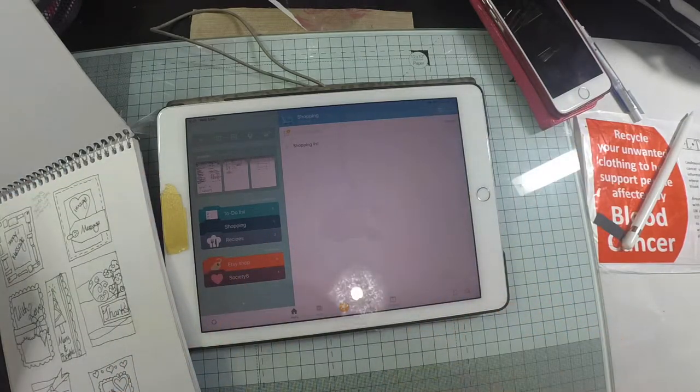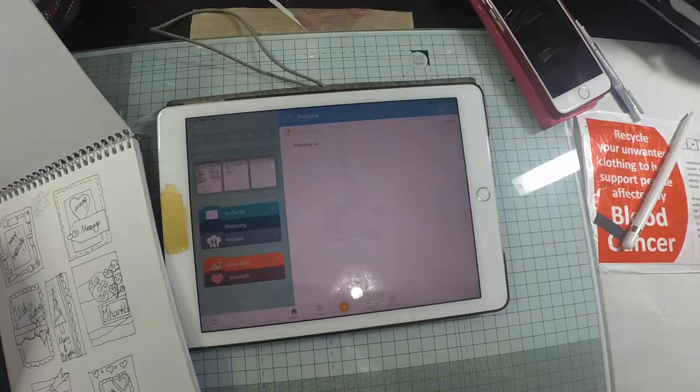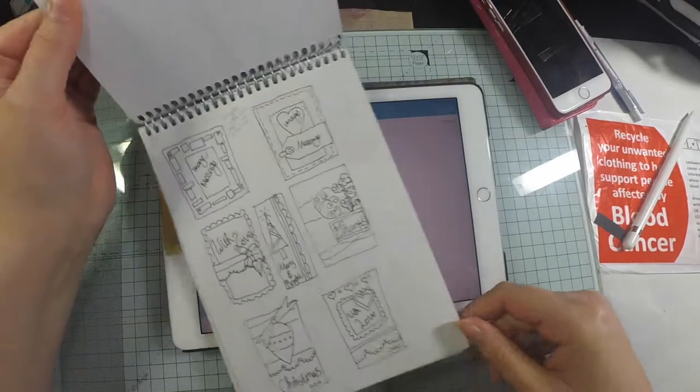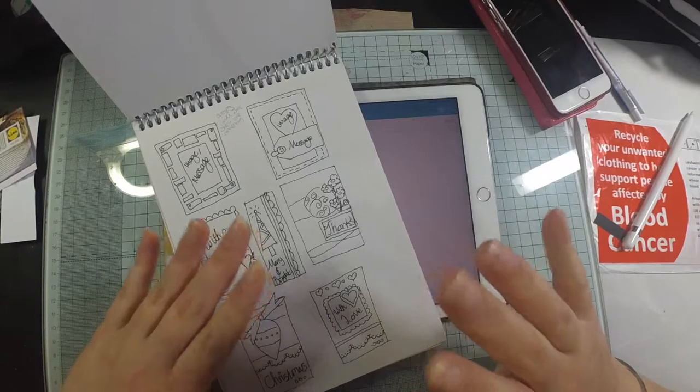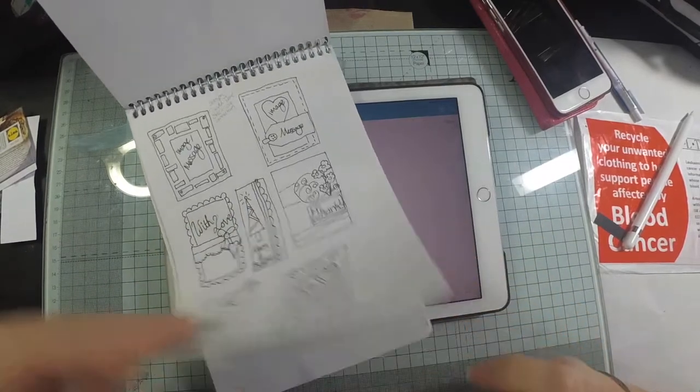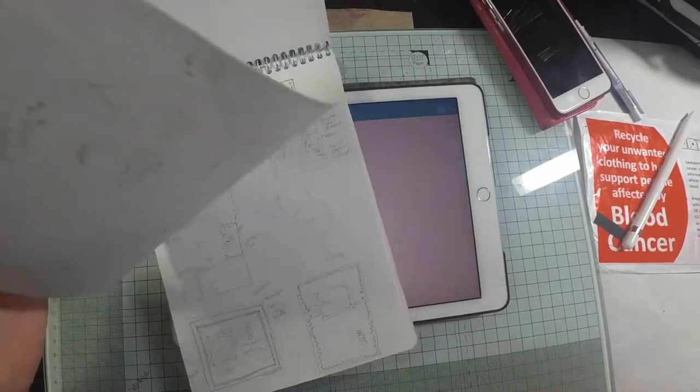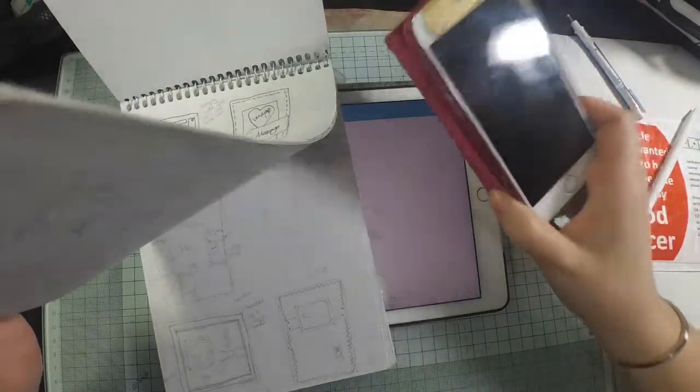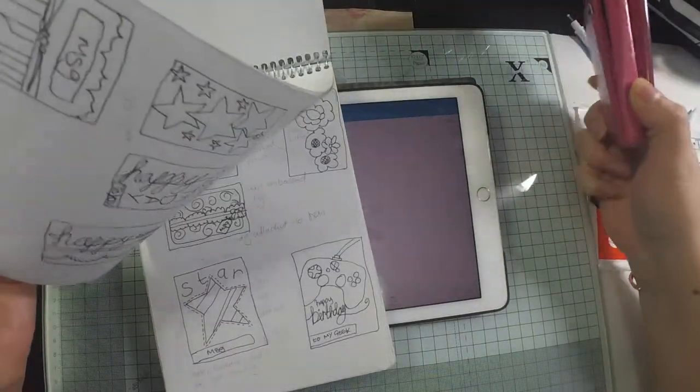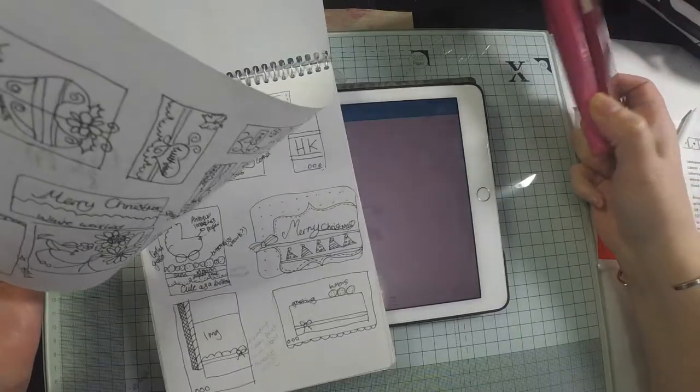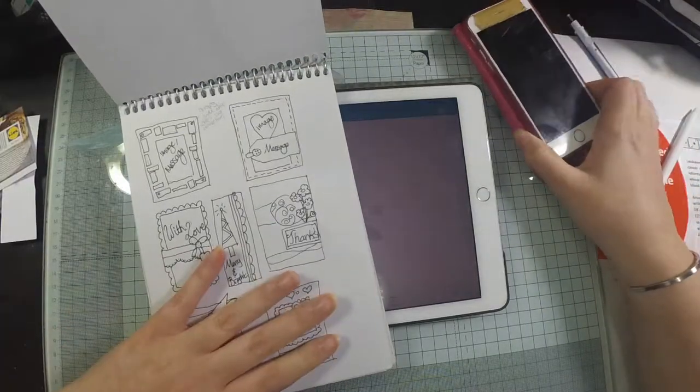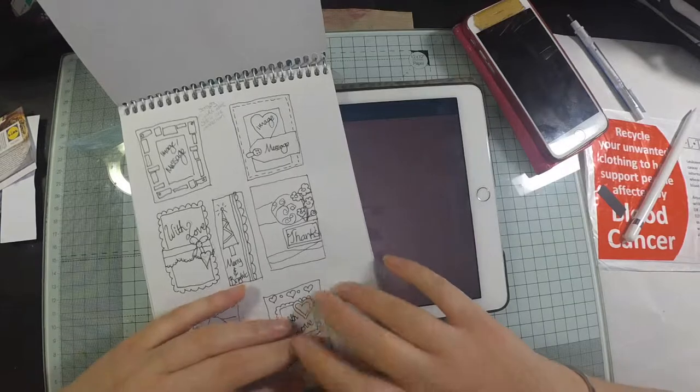Sorry, my brain went blank there. So yeah, whether you like to paper plan it or whether you like to have things shouting at you like I do because my memory is terrible, there's a couple of ways there to plan out your craft projects.